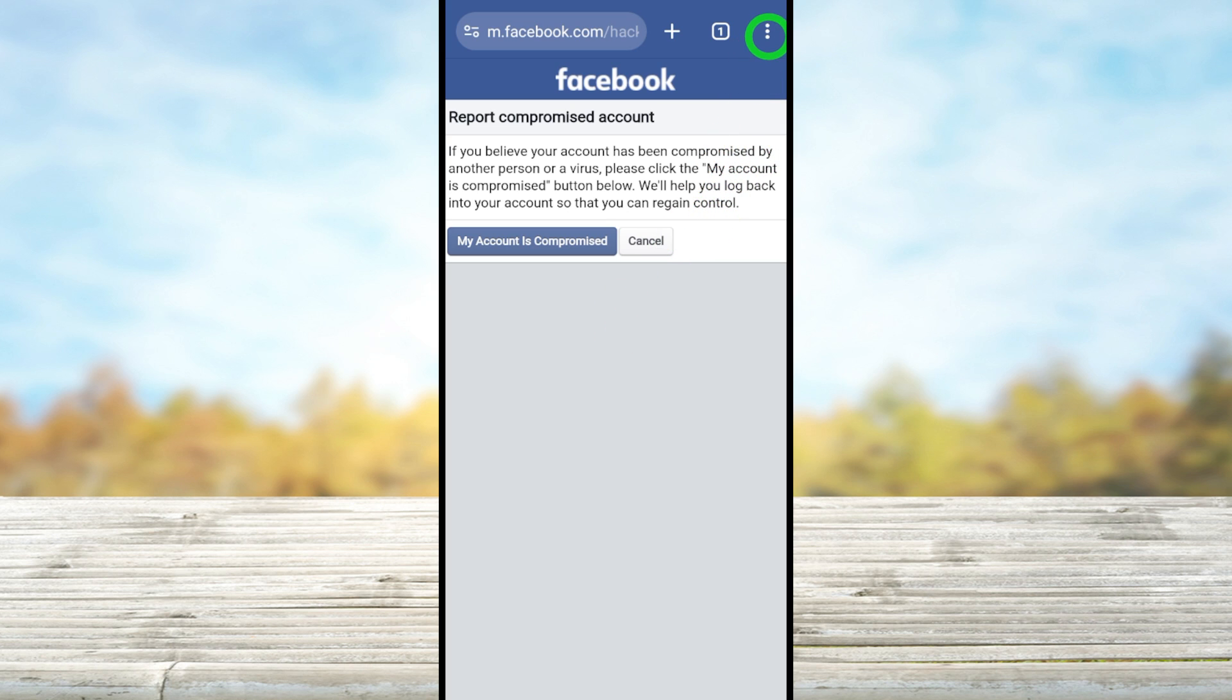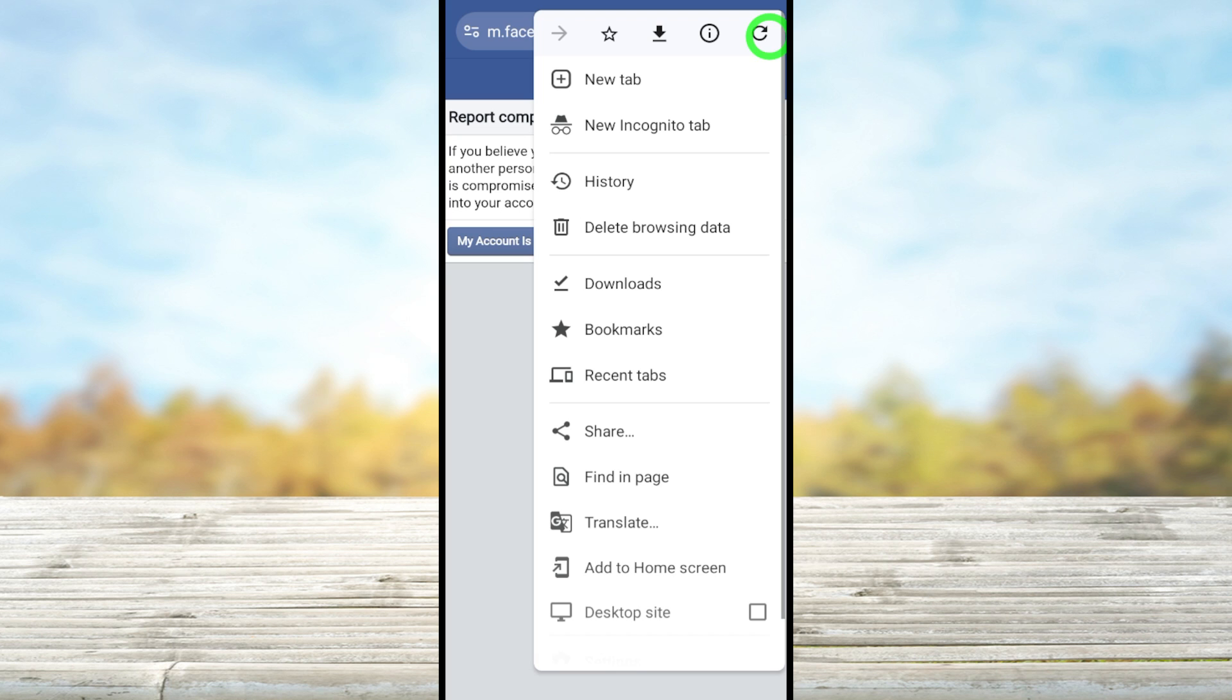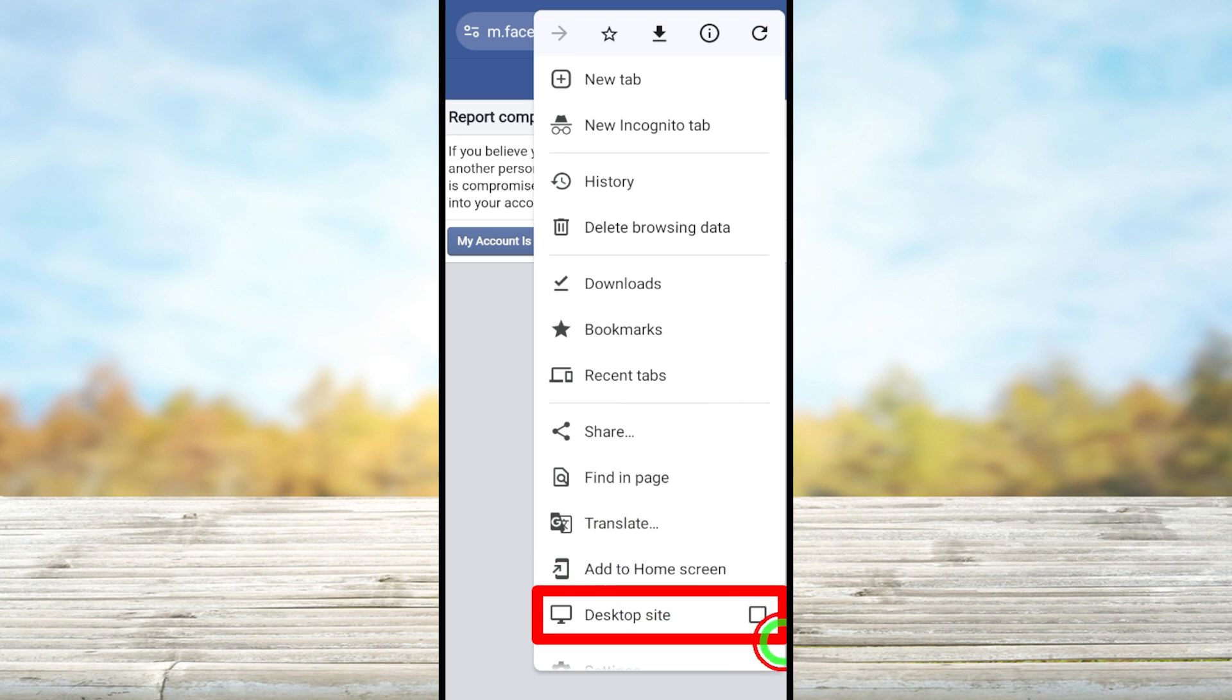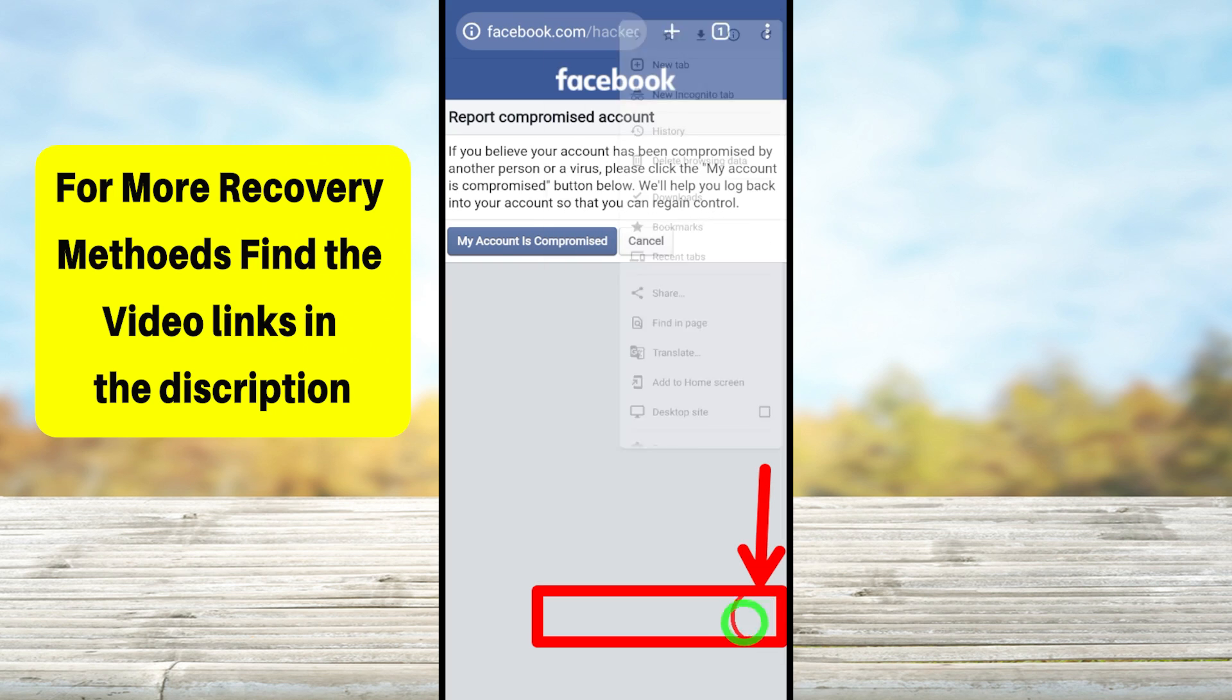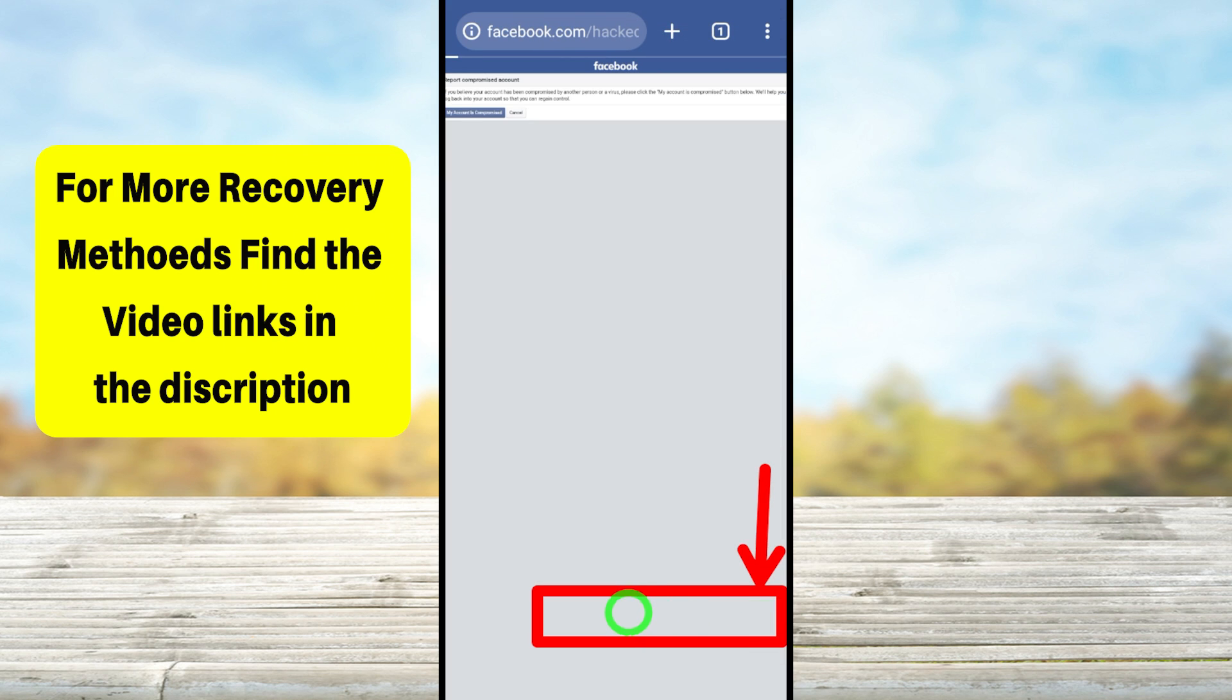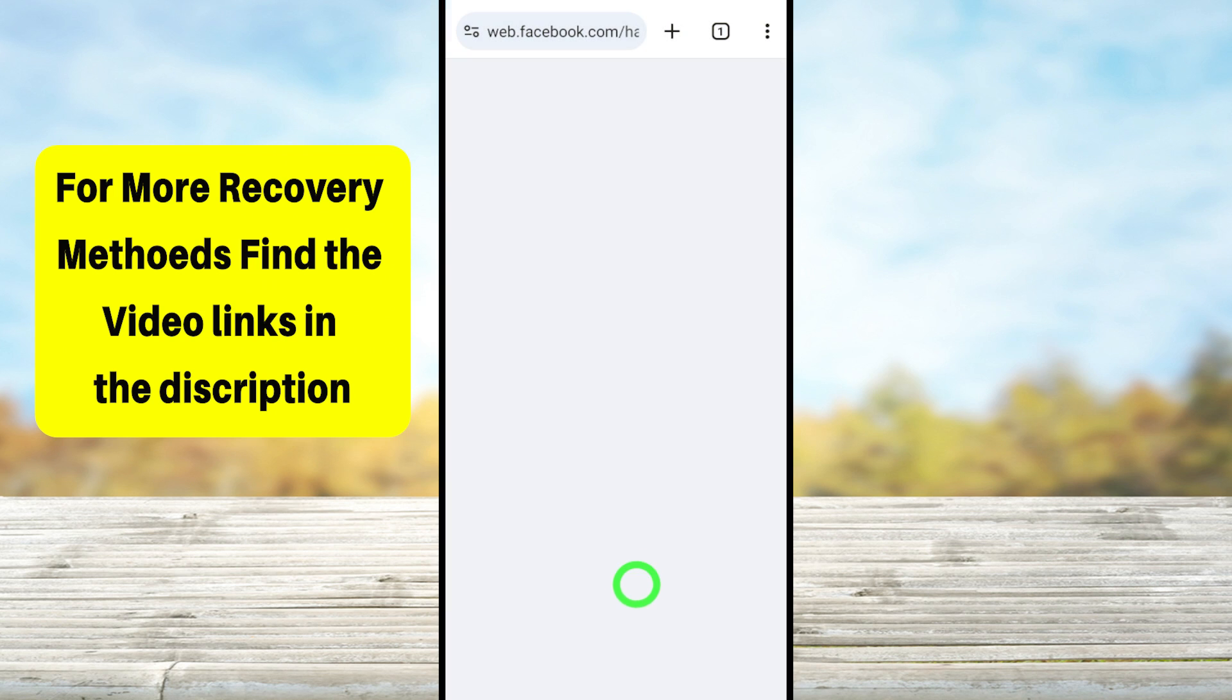Now you have to convert this web page into desktop mode. So tap three dots in the top right corner. In the pop-up window, check desktop site. Now you can see the web version of this page.